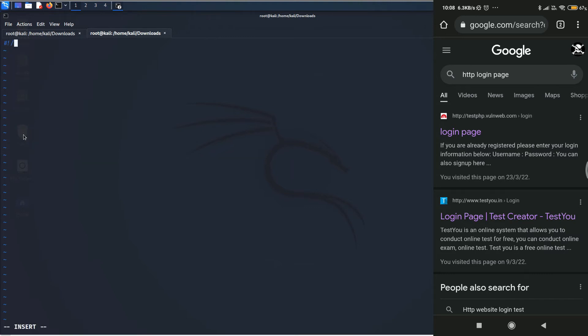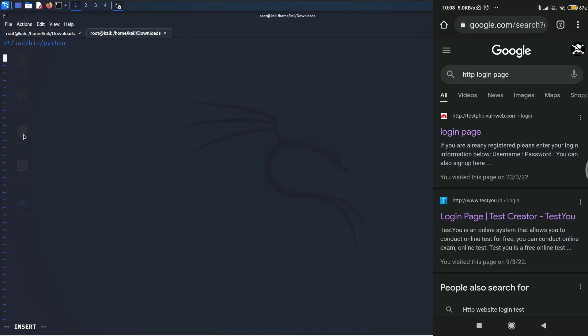Alright. So, we are inside the script.py file. The first line is to tell this particular file which kind of Python interpreter that we are using. So, for that, we'll be typing hashtag exclamation, which is called a shebang. Then, we are going to type the file where this Python interpreter is located, which is /usr/bin/python. You can find this particular directory by just typing which python. Cool. Now, we need to import mitmproxy. So, for that, type import mitmproxy.